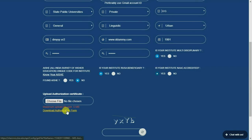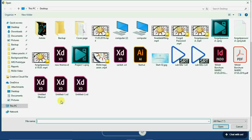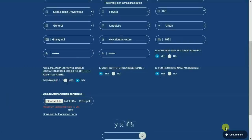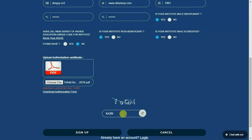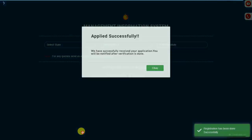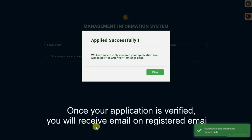Download the authorization letter from the link below. Get it printed on the institute letterhead and signed by the institute authority, then upload the same document. Make sure you enter the correct CAPTCHA and click on the sign up button to successfully register your application.